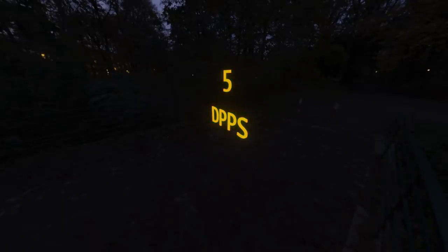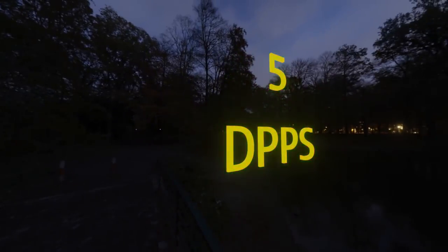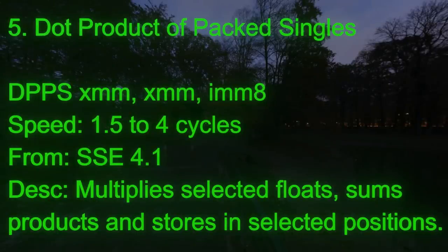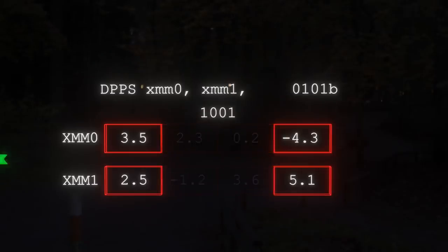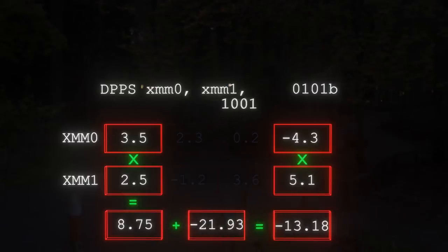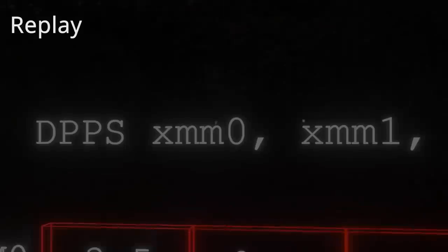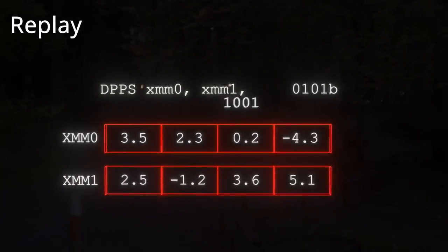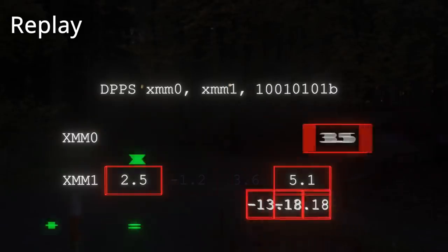Number 5: DPPS — the dot product of packed singles. It doesn't sound very interesting, but it truly is. It's not related to the modern FMAD instruction sets; this is from way back in SSE days. The instruction takes three operands — two SSE registers and an 8-bit immediate value. It performs a dot product between corresponding elements of the first and second operands and stores the result in the first operand. The interesting bit is that 8-bit immediate operand, which allows you to select not only which floats are involved in the dot product, but also where the results should be stored. Nowadays you might use FMAD, but this old instruction still offers some interesting opportunities for really mixing things up.